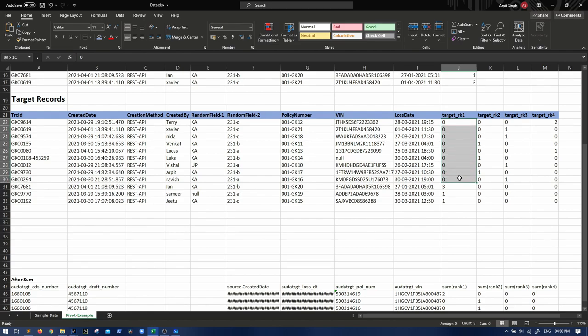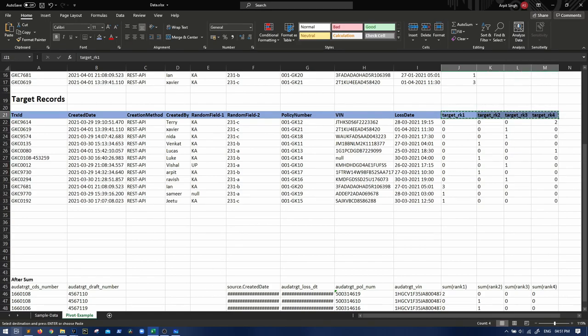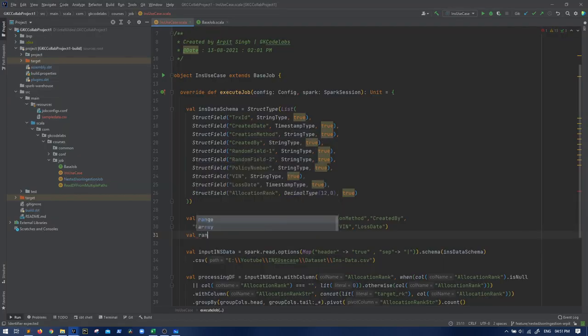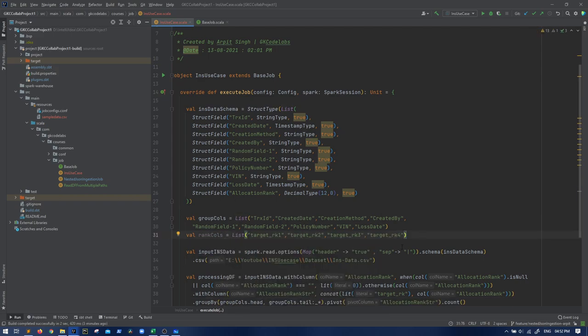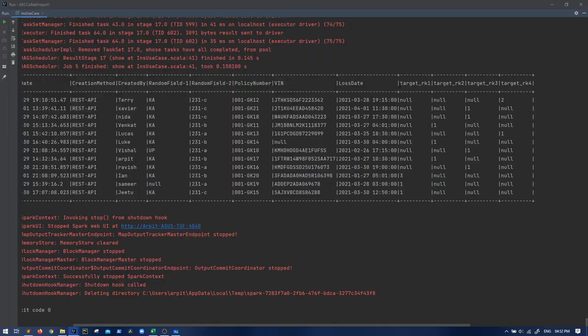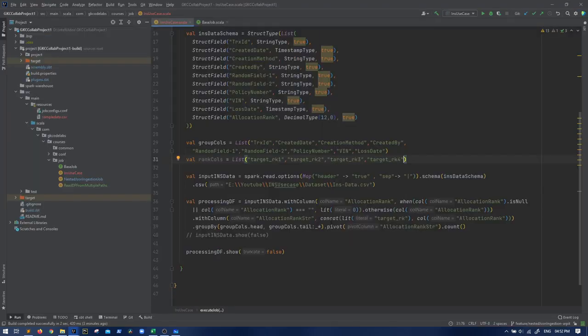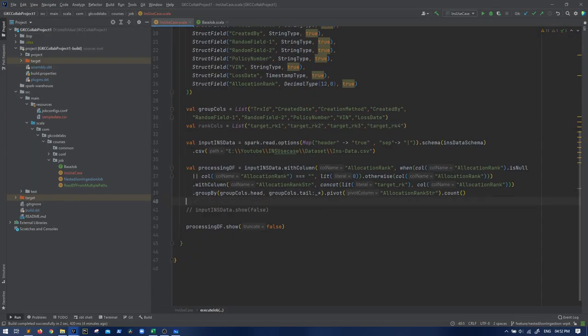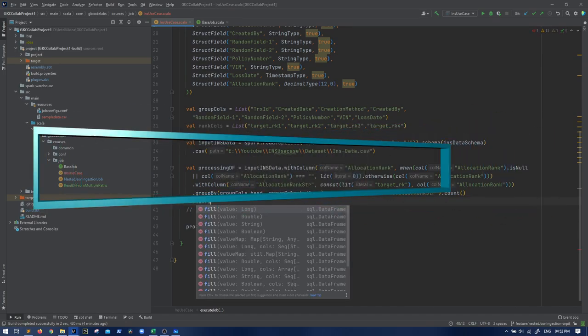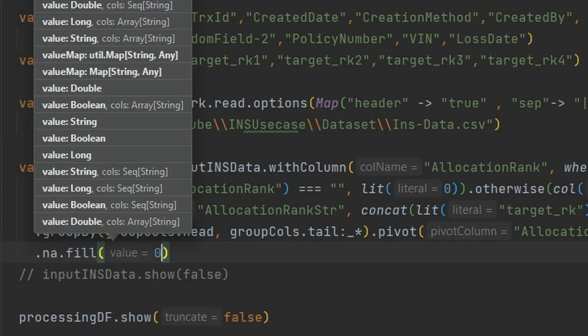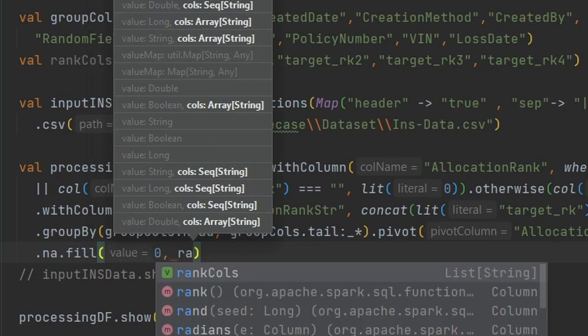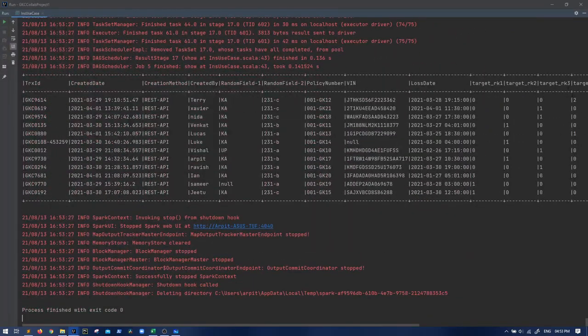So there again, there is a function. You do not need to manually do zero for all these - suppose there are multiple columns. So let us do one thing. Let us take all these columns, let us take it here, make it a list, let us say rank columns, which will be a list of this. So on this, we have to replace everything from null to zero and we have a very beautiful function for that: dot na dot fill. We have to fill zero, where do we have to fill? In rank columns. Test it and there we have our final output.